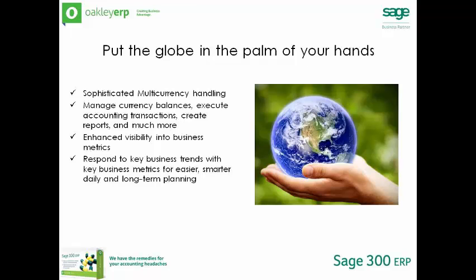No matter where you do business, maximize your international insight and exchange information worldwide with Sage 300 ERP multi-company and global operations management. Enhanced visibility into business metrics provides critical information at your fingertips for easier, smarter daily and long-term planning, providing the vision you need to respond to business trends while minimizing risk and maximizing the effectiveness of your decisions.